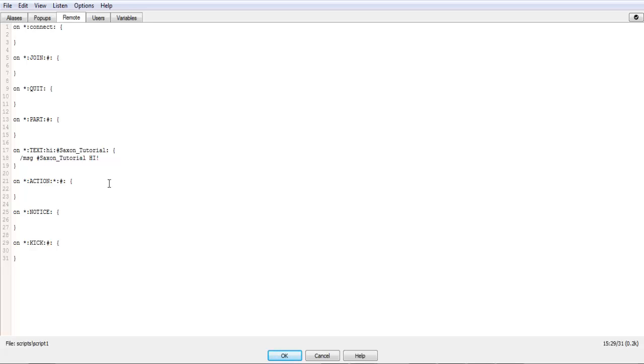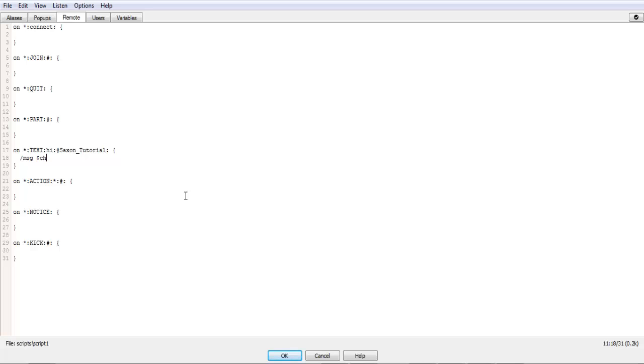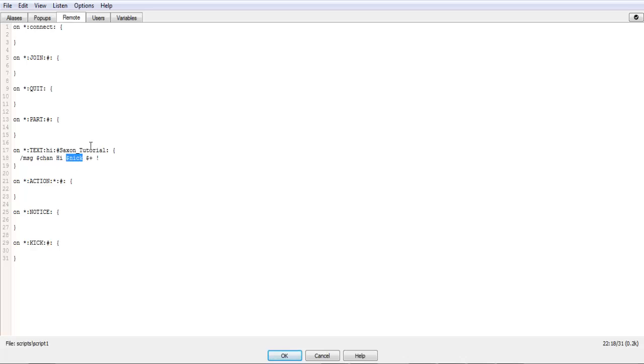I'll be introducing how to give a specific player without putting their name directly in, as well as a channel. So we'll start with this one, the text one, and we'll modify it. And to do channel, it's dollar sign Chan. And then we'll have it spit out hi, and then the person's name. So to get the person's name, it's dollar sign Nick.